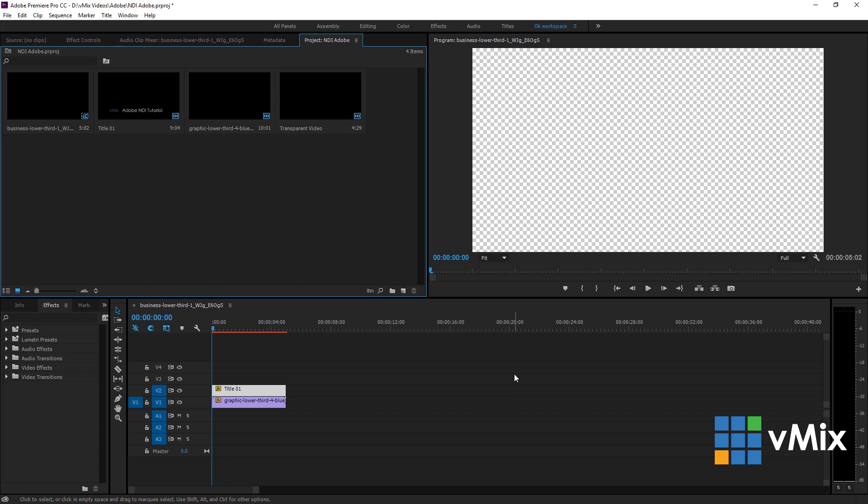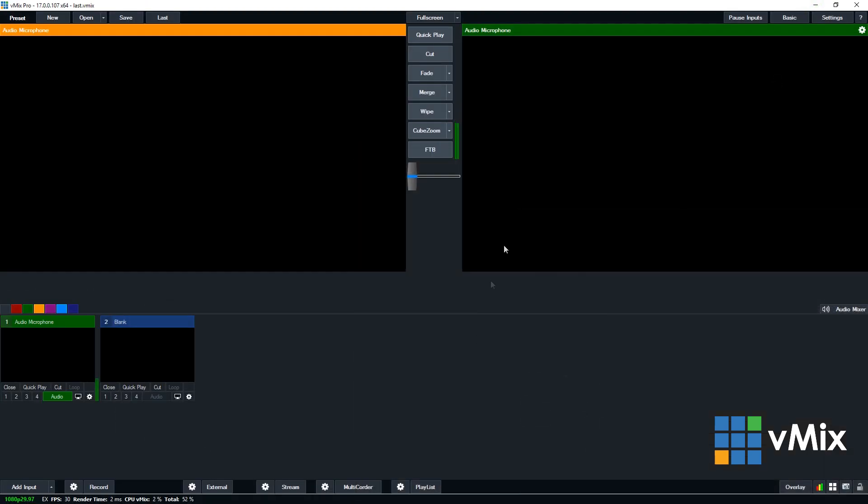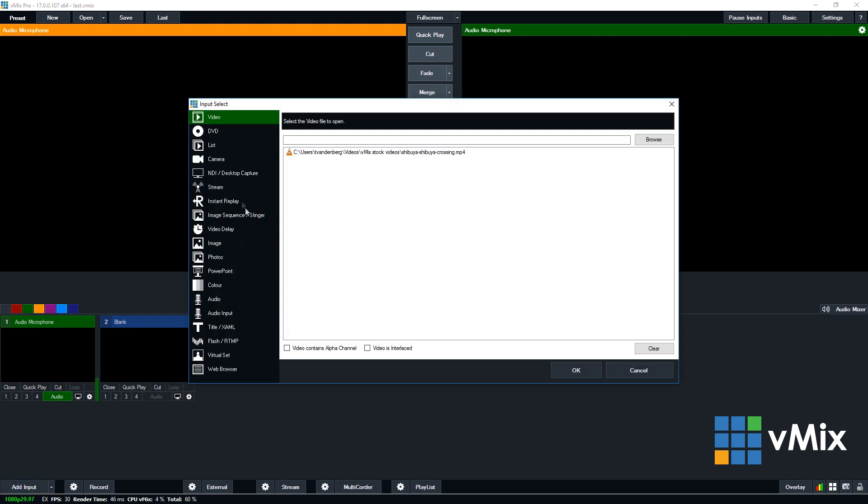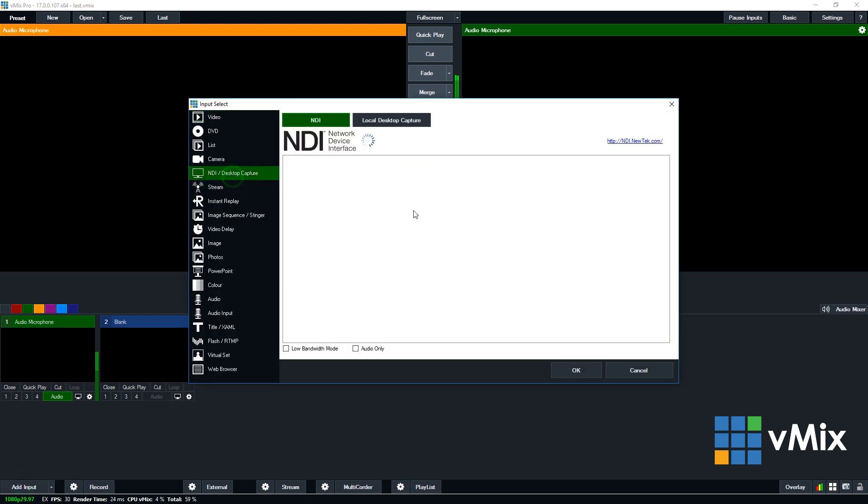Now that we have our video ready in Premiere, we just need to add an NDI input into vMix. Okay, so you need to go to add input, NDI and you'll see Premiere Pro here now.